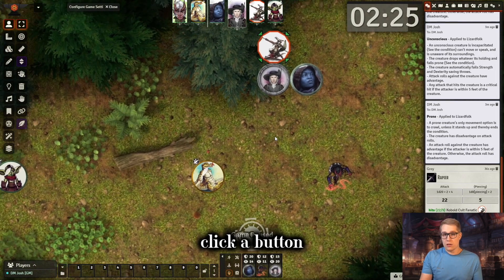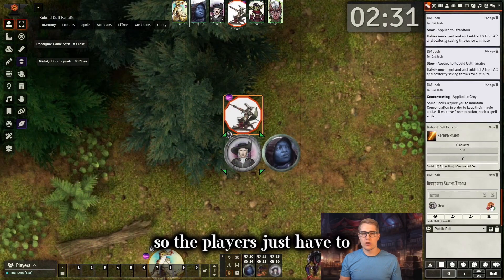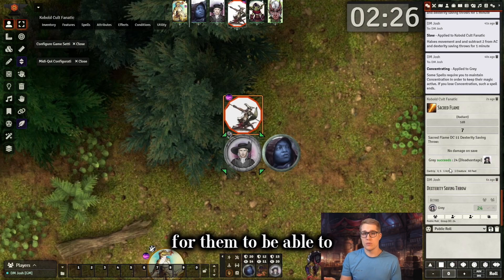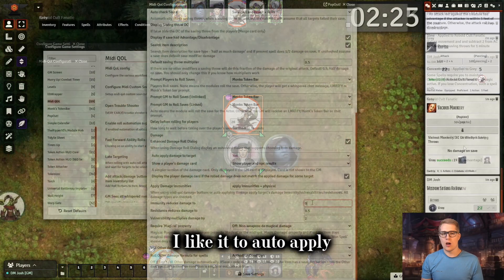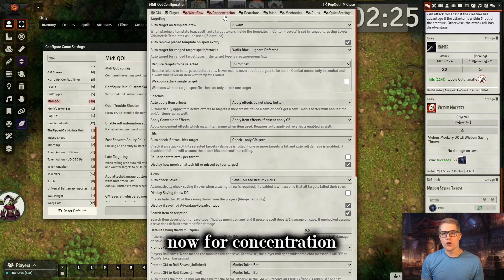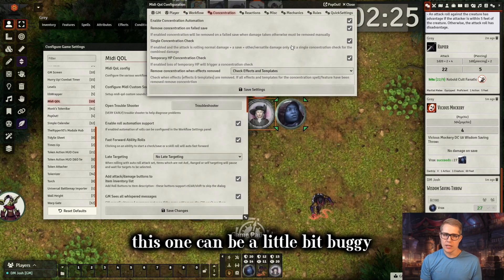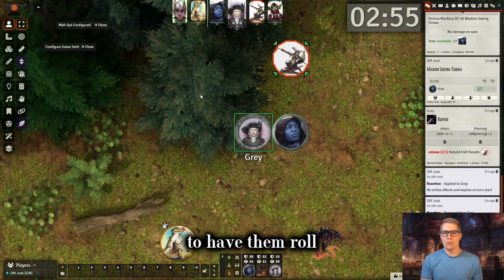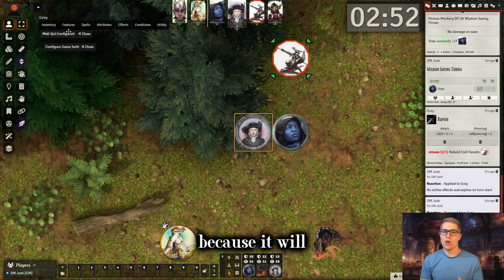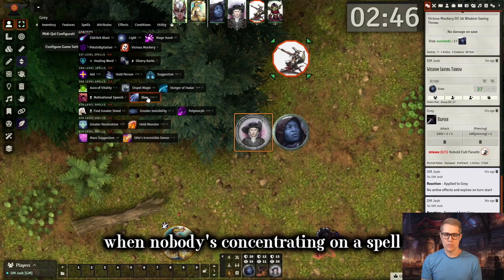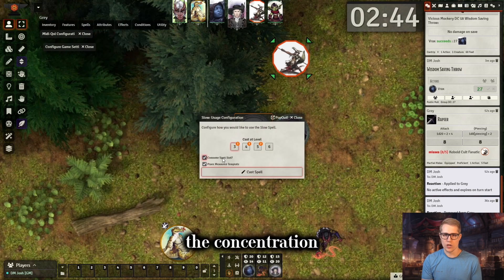I like being able to just click a button. I like the saves popping up in chat so the players just have to click a button in chat, and if they don't have their character sheets open it's still pretty quick for them to roll their save. I like it to auto apply damage because it helps combat move a little bit quicker and I don't need to apply the damage each time a monster or someone gets hit. Now for concentration, this one can be a little bit buggy and it's not the smoothest, but overall I still like using it because it helps me remember to have them roll concentration whenever they take damage — it will automatically prompt them. But sometimes you'll see concentration things pop up when nobody's concentrating on a spell. Not that big of a deal, you just remove the concentration and move on.